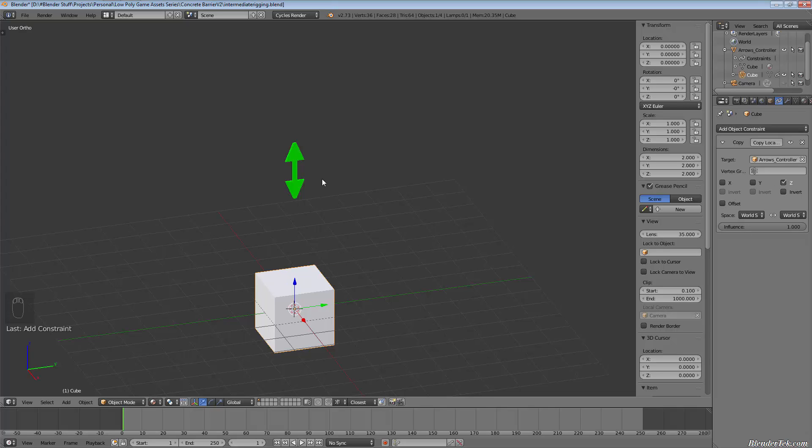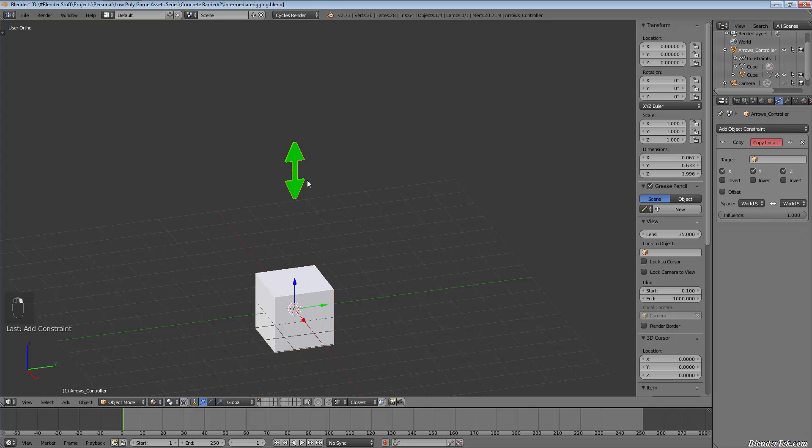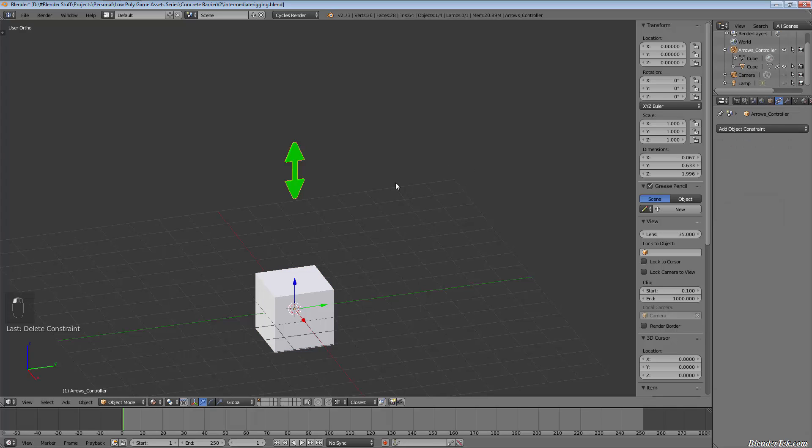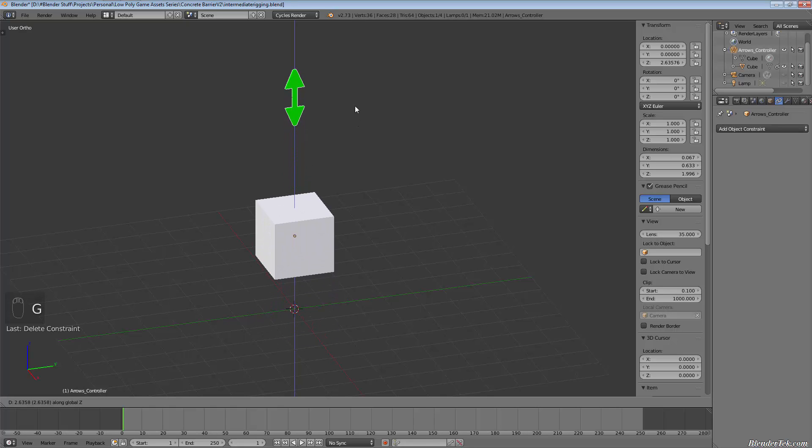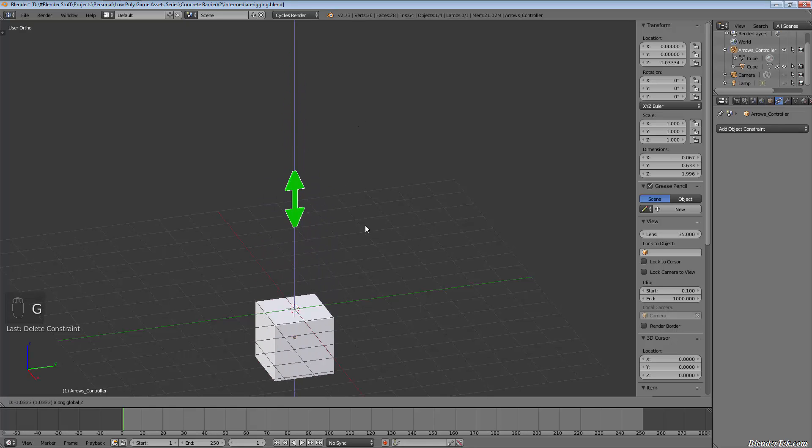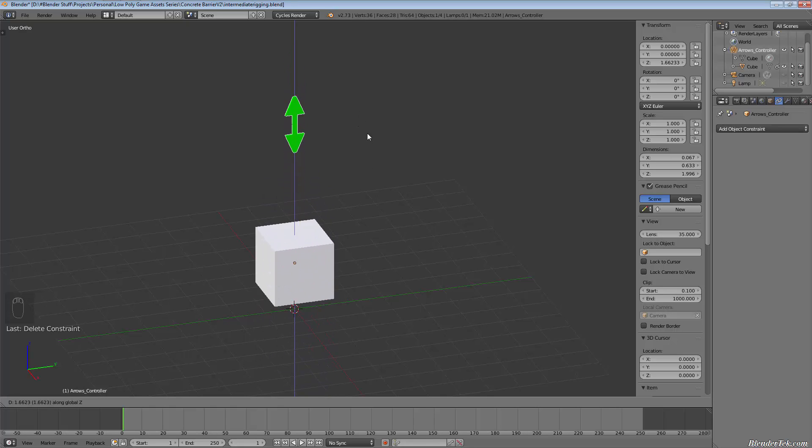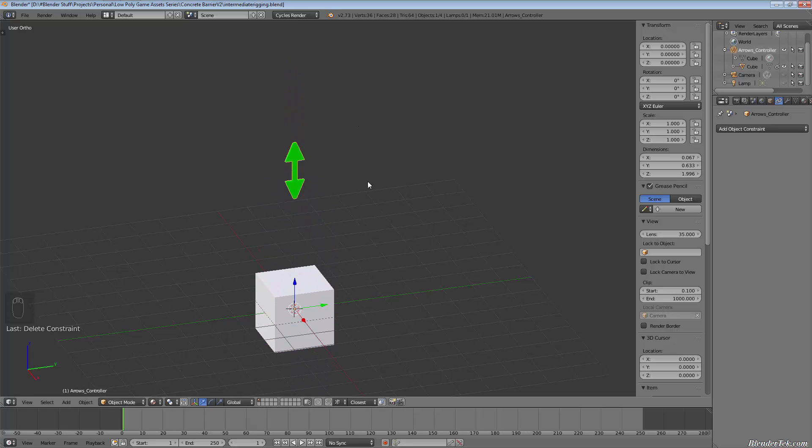So we have it set in the Z axis, which is up and down in this case. So I'm going to grab the arrow. And we can get rid of this one since that was an accident. So now if we grab this along the Z, you can see that it goes up and down with the arrow.